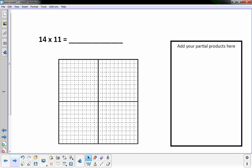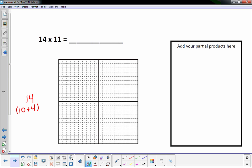So let's get started: 14 times 11. I'm going to have 14 over here on the side. 14 is really the same as 10 plus 4. I'm going to draw a line here because at that solid line that's 10. And then my 4 — I'll just put 4 dots here — and that will represent 14.